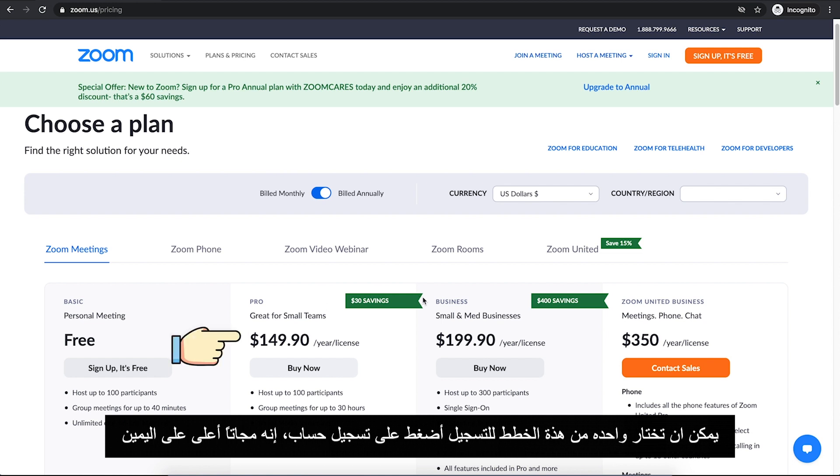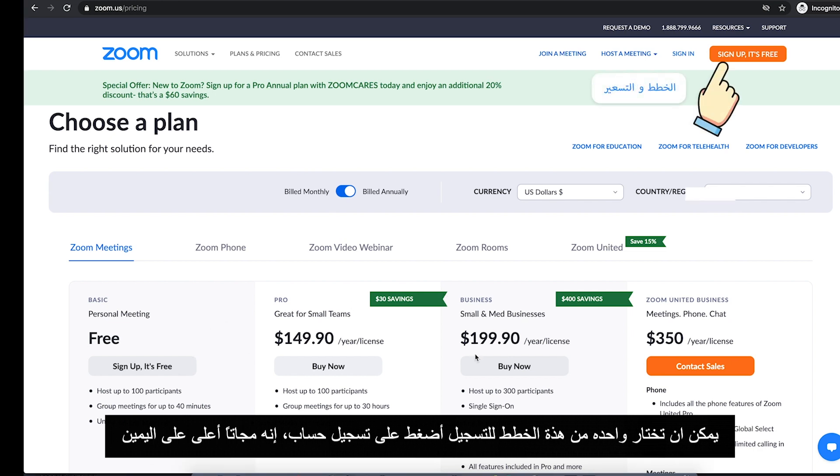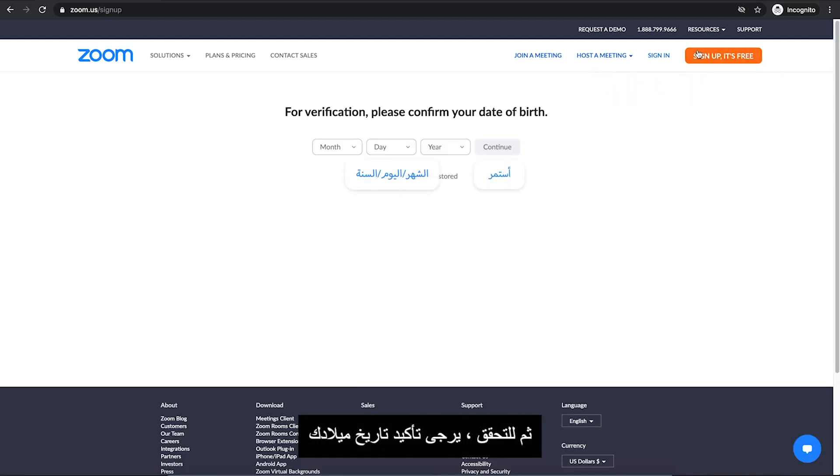You can also choose one of these plans. So to sign up, click on Sign Up, It's free on the top right. Then for verification, please confirm your date of birth.